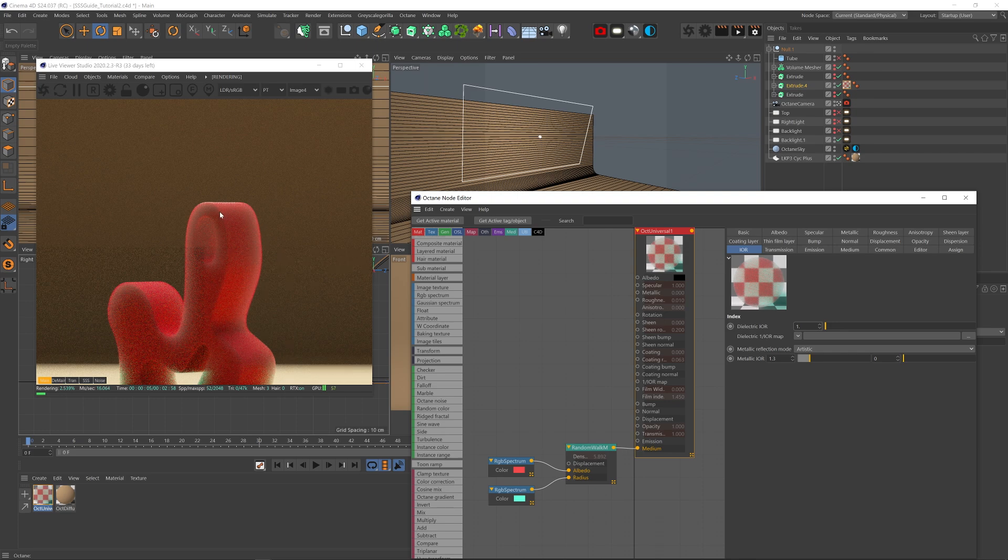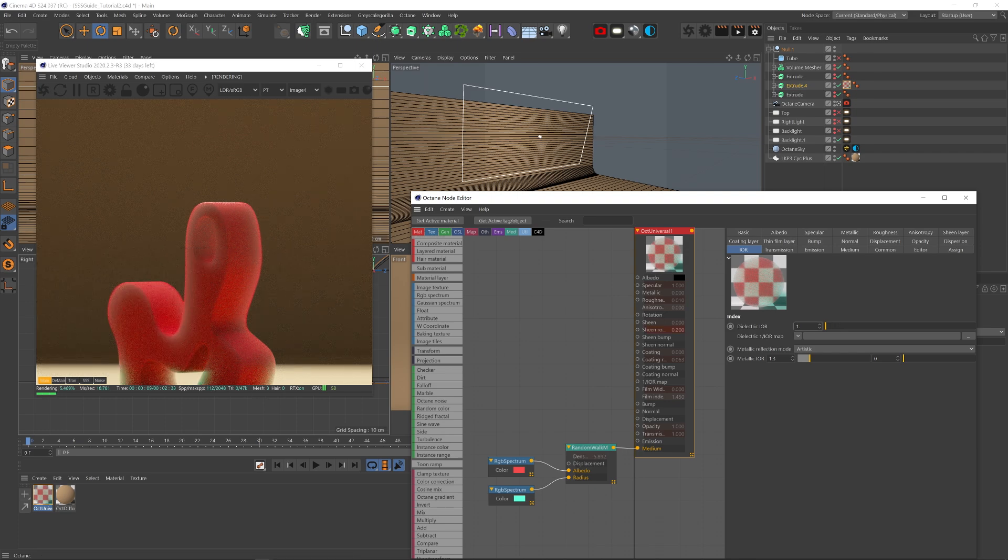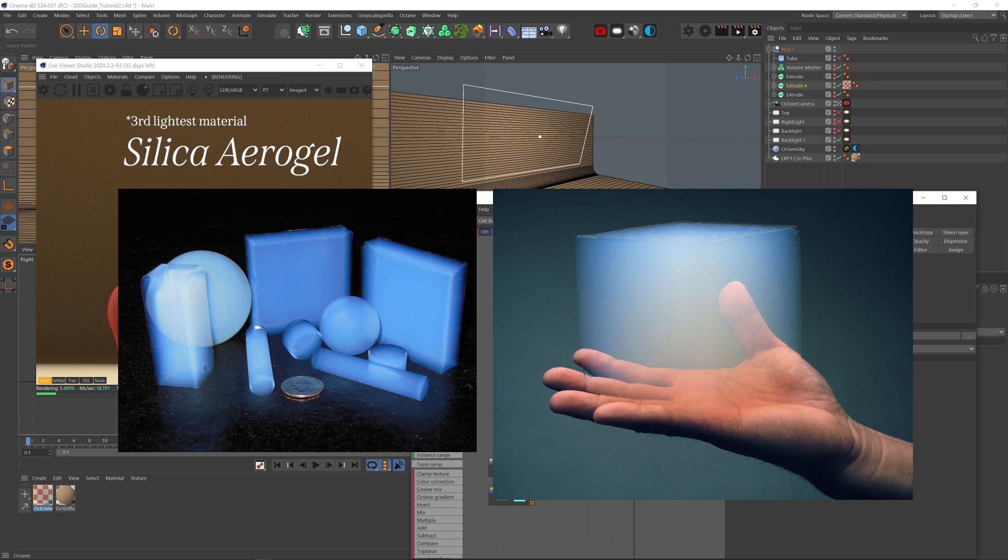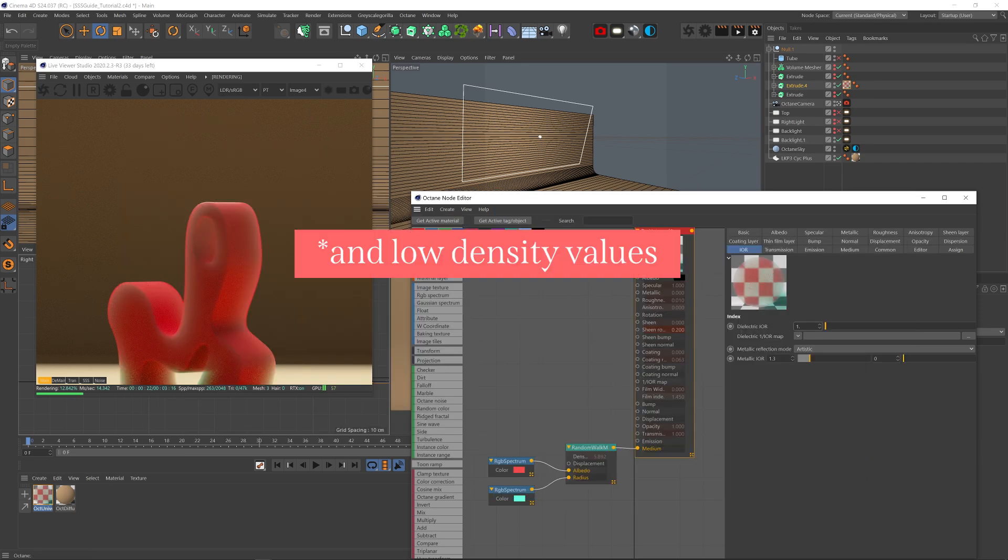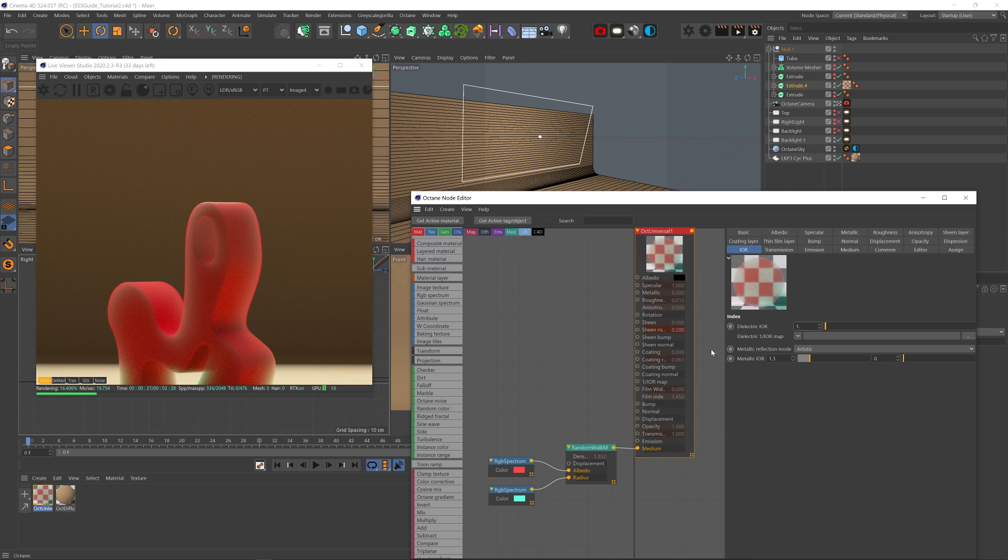That helps when sometimes you have this kind of an effect where all of a sudden part of the object won't show the SSS as much and you don't understand why. Simply reduce the IOR and that most likely will fix it and create the more uniform SSS. Also, on very low IORs, you're starting to get this spongy look. Like this material, for example, which is like the lightest material in the world. I always kind of saw it on YouTube and I thought this is a cool look. And you can get that look by using the SSS with very low IOR all the way down to 1.